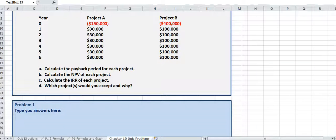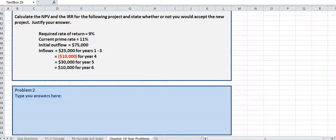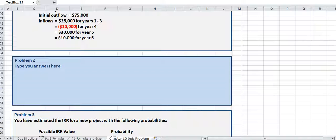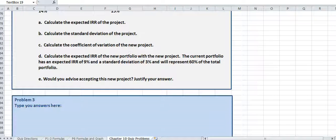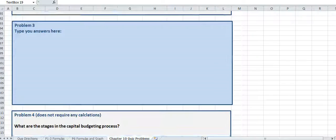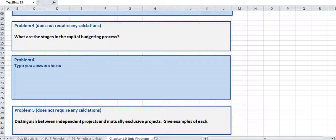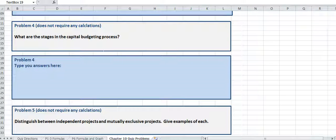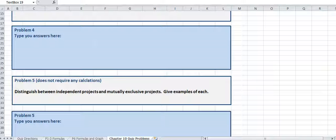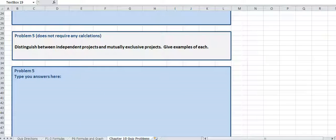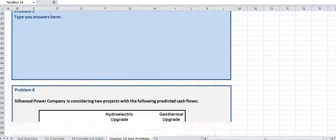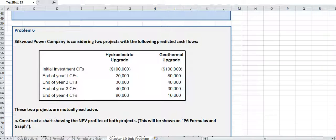For problems 4 and 5, you can use the answer from your book. You don't have to do any calculations for problems 4 and 5.